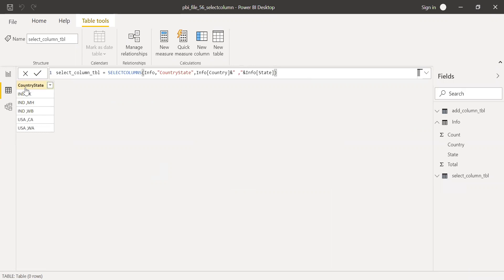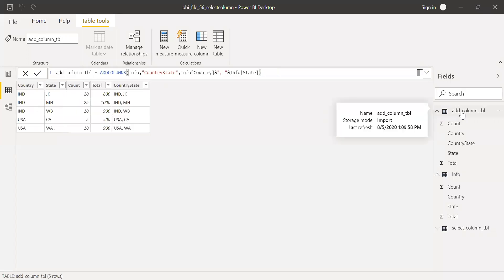I'm getting only one single column as an output. Unlike the add column function here, I'm getting all the existing columns plus the new column.